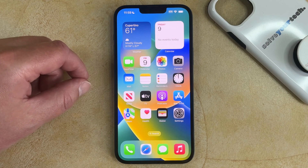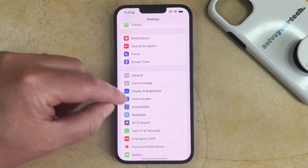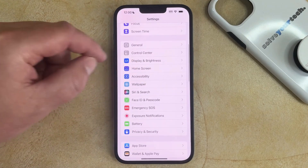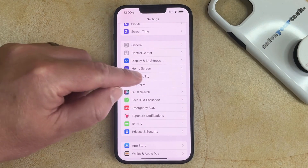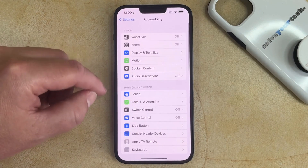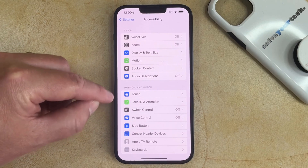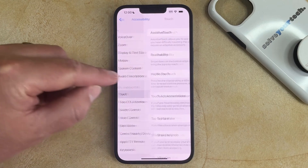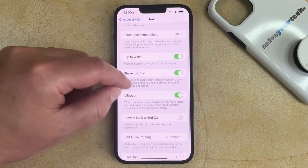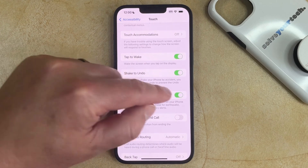If you want to turn off all of the vibration on your iPhone 14, then you need to open the Settings app, scroll down and select the Accessibility option, choose Touch in the Physical and Motor section of the menu, then scroll down and tap the button to the right of vibration.